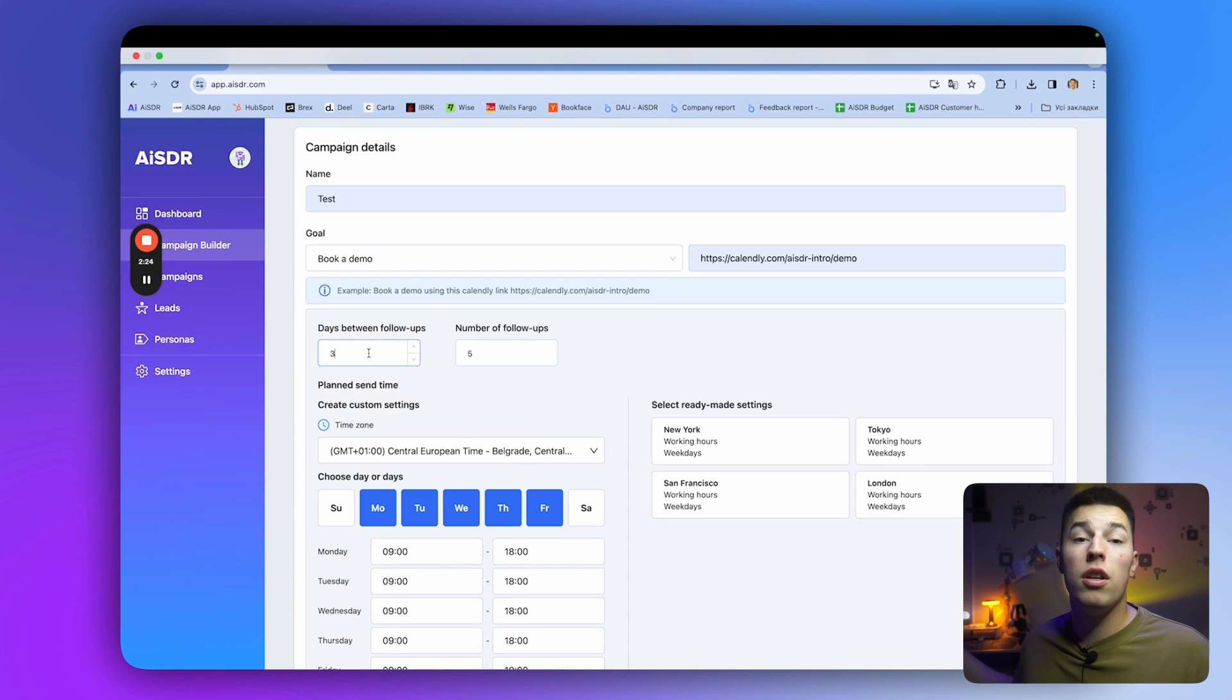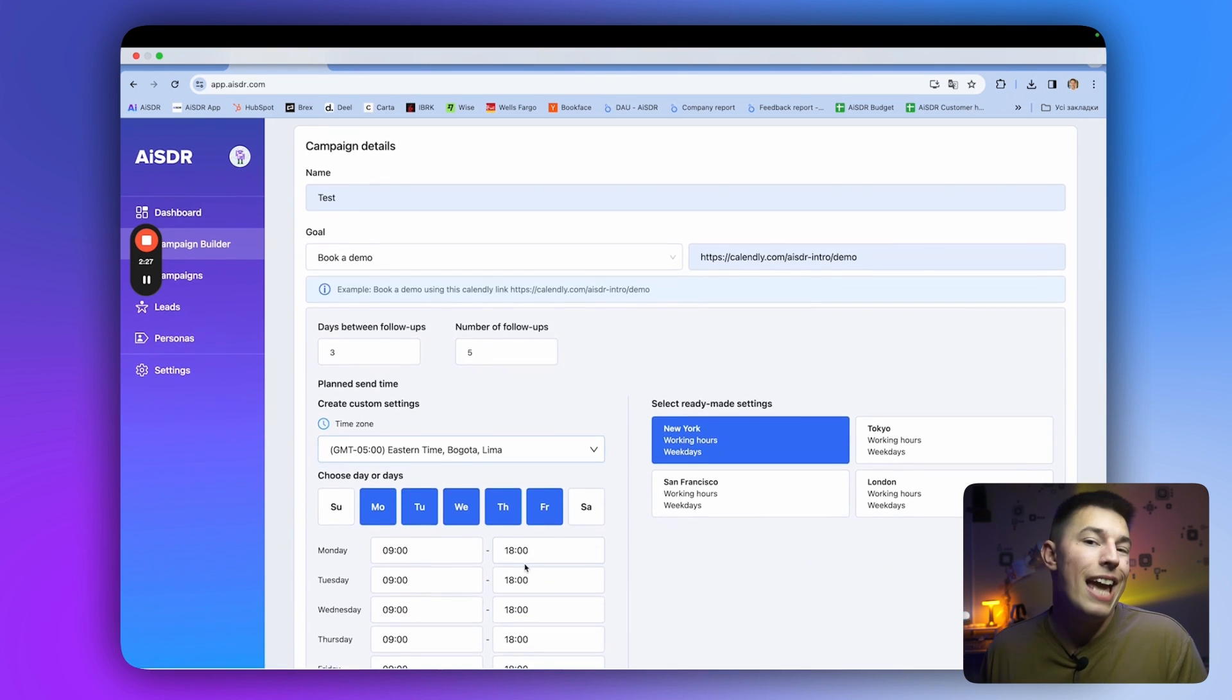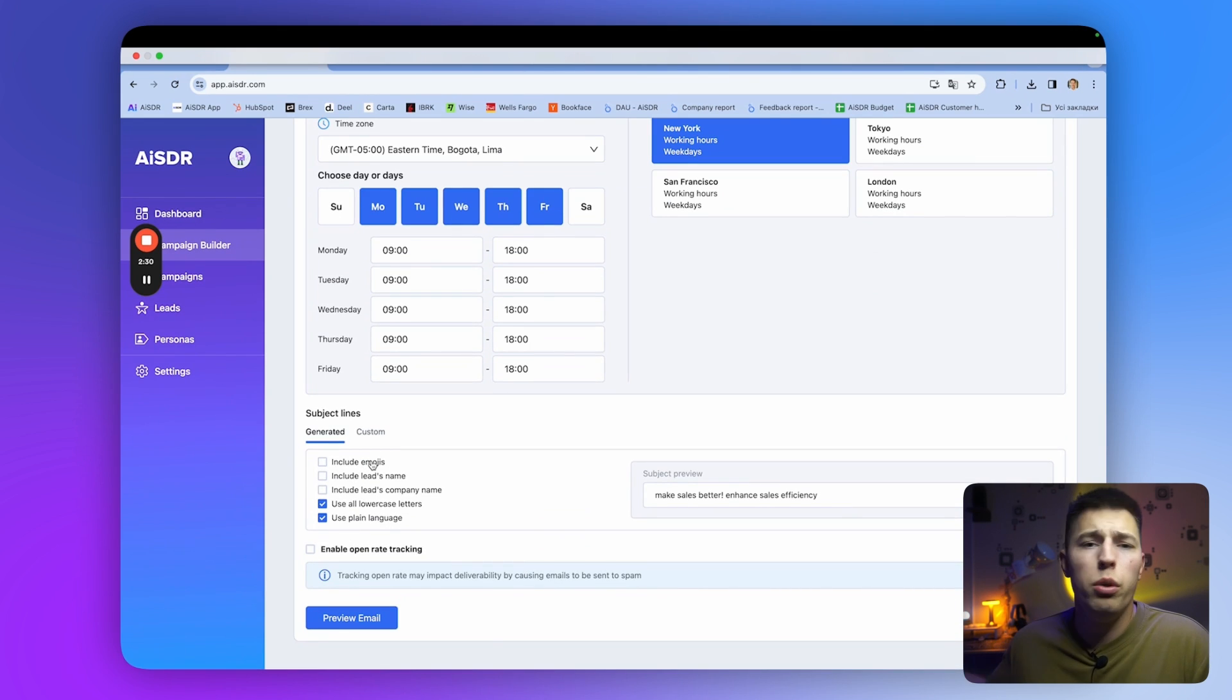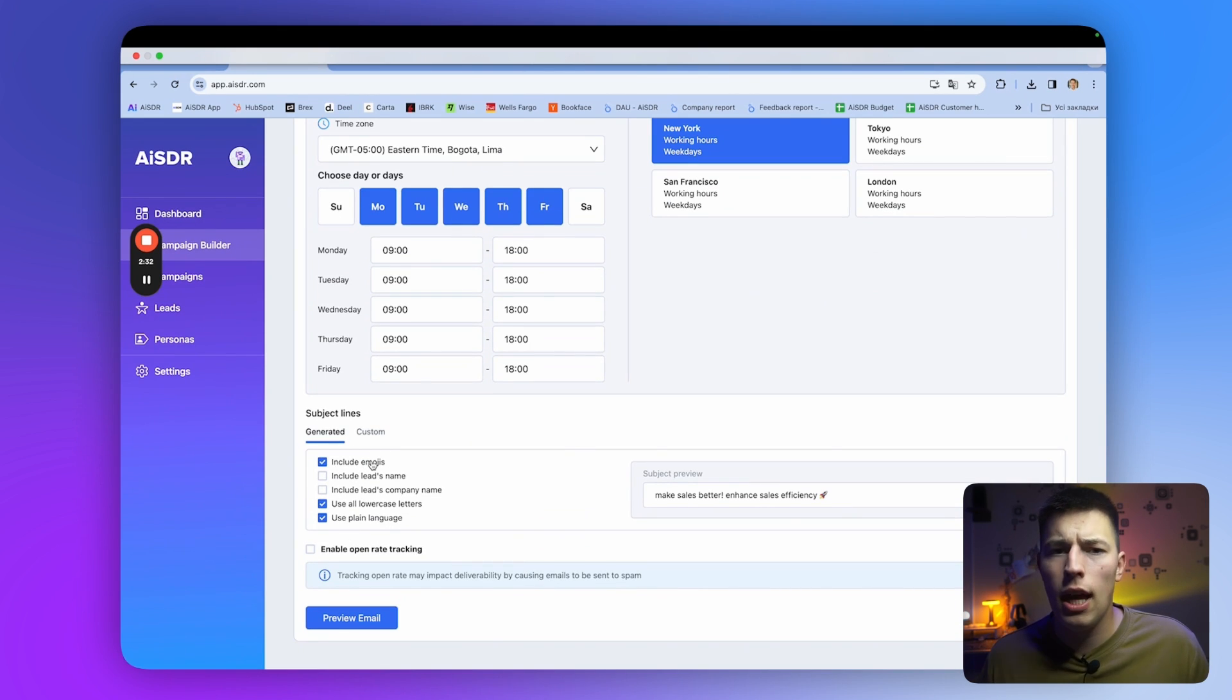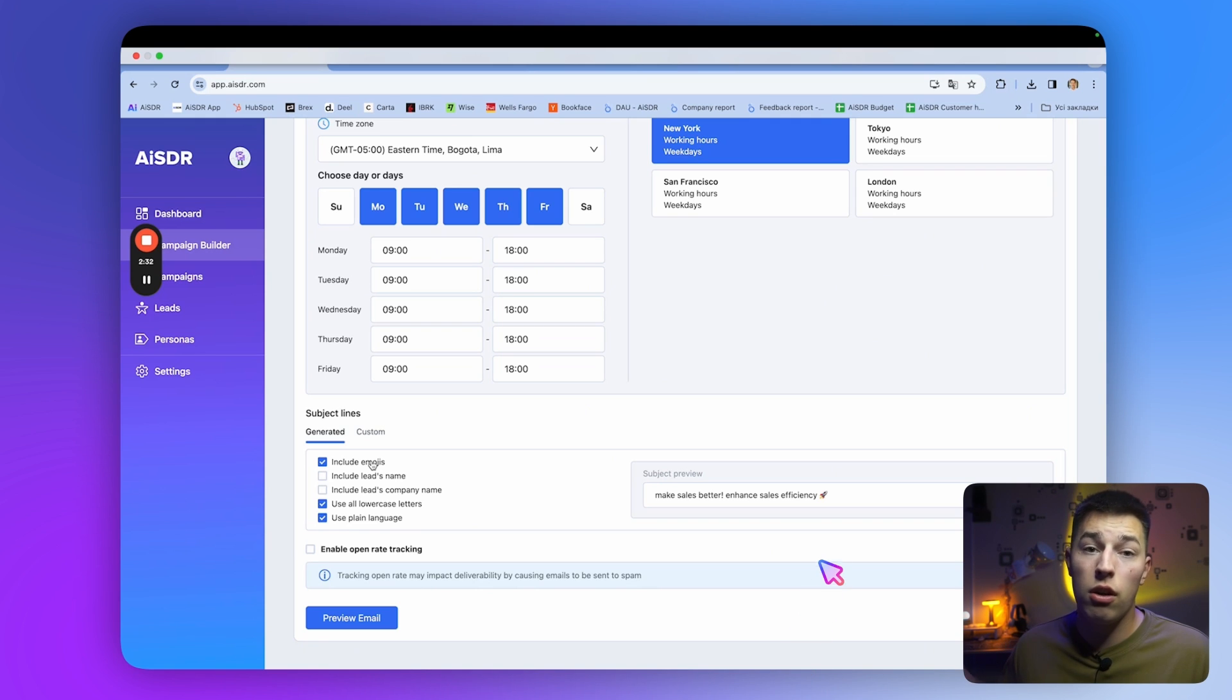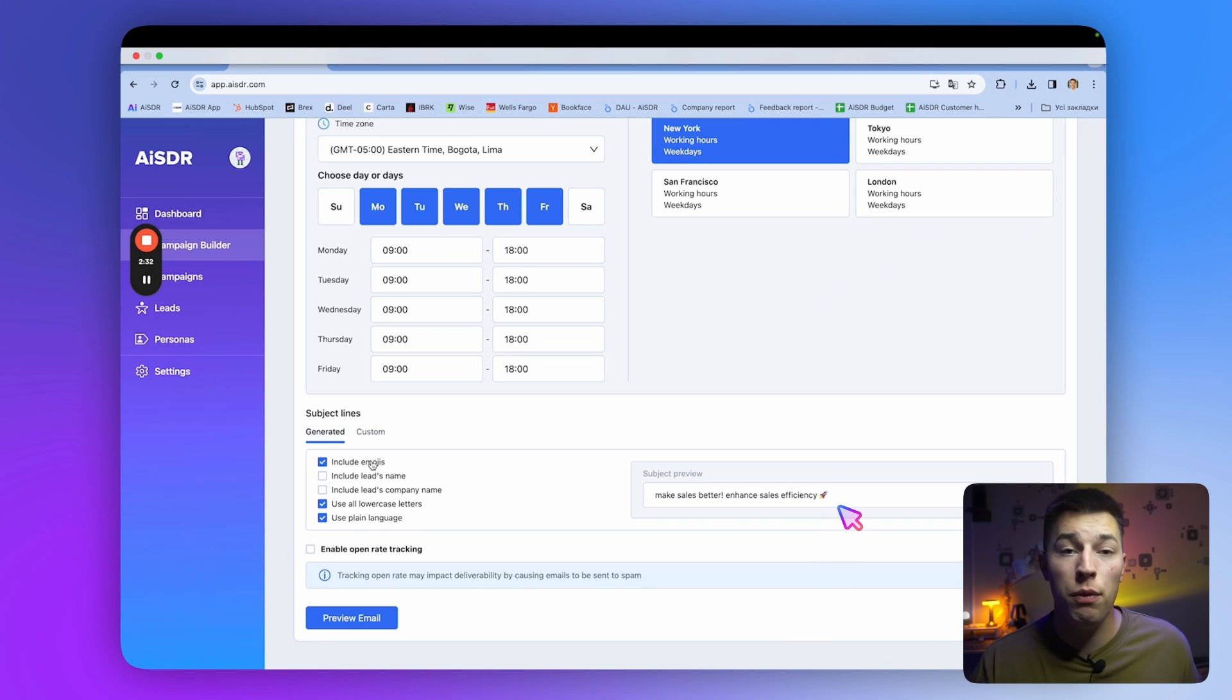You can adjust the number of follow-ups and how long to wait between them, edit schedule, and subject line settings, such as including emojis, leads name, or company name, plain language, or lowercase letters. And on the right, you'll see the subject line preview.